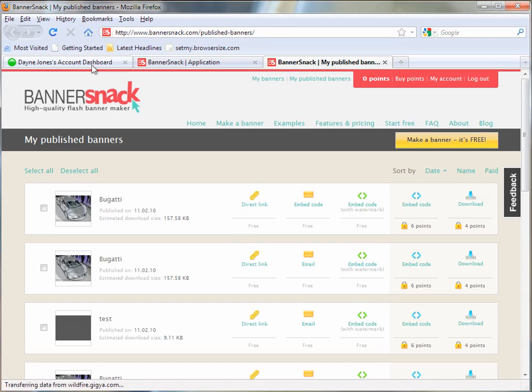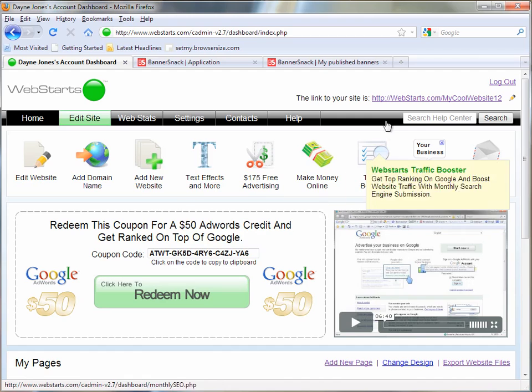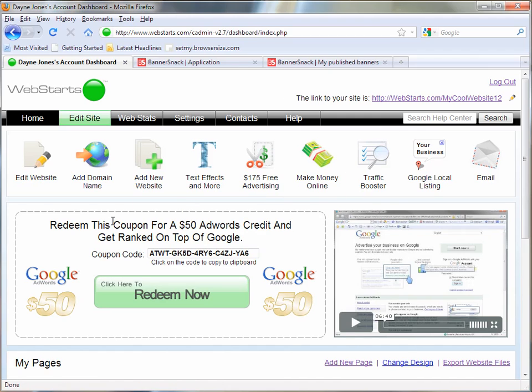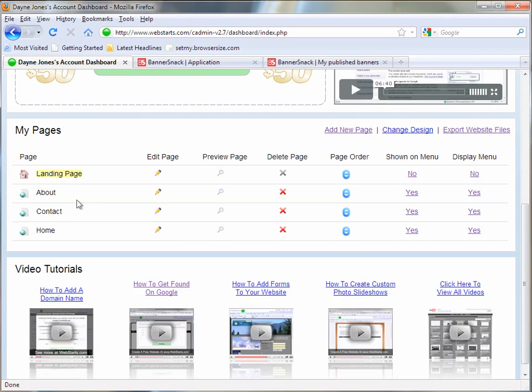Then you're going to go to your Web Starts account, log in to your account, and I'm going to show you how I've created a landing page. The page that has the house next to it will be the first page that users go to. So this is the page I'm going to put my Flash intro on.